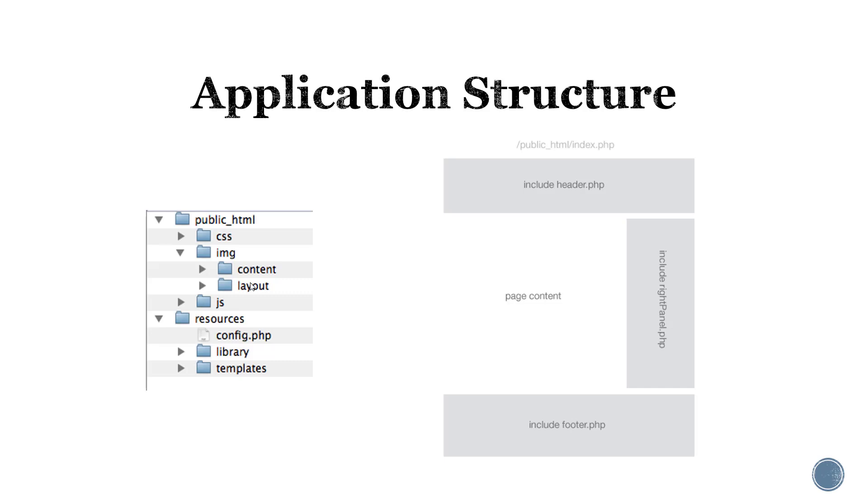On the right hand side, we see a structure here where on each web page we can include a header, a footer, and also a side panel while having our page content change depending on which page we are on.